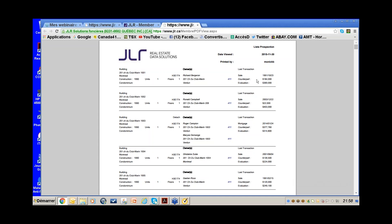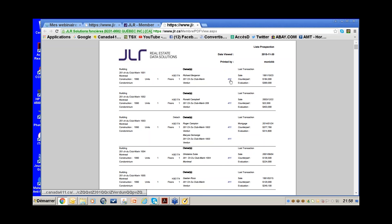We know this owner bought the condo back in 1991 — so he's been an owner for a very long time. That's an excellent lead. He paid $184,000 and the current assessment is $369,000. I don't have to look left and right — all the information is right here.